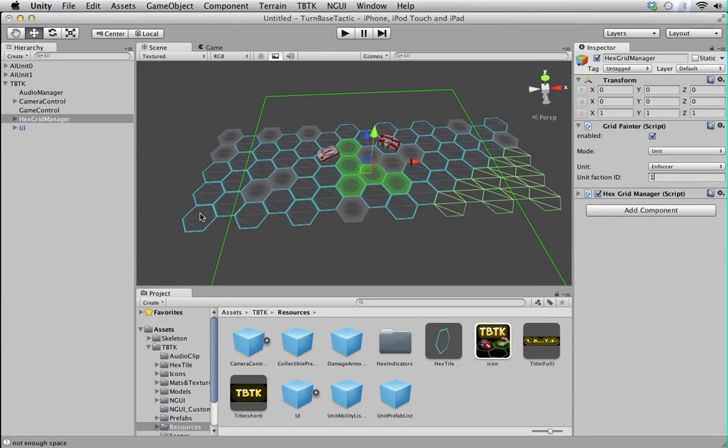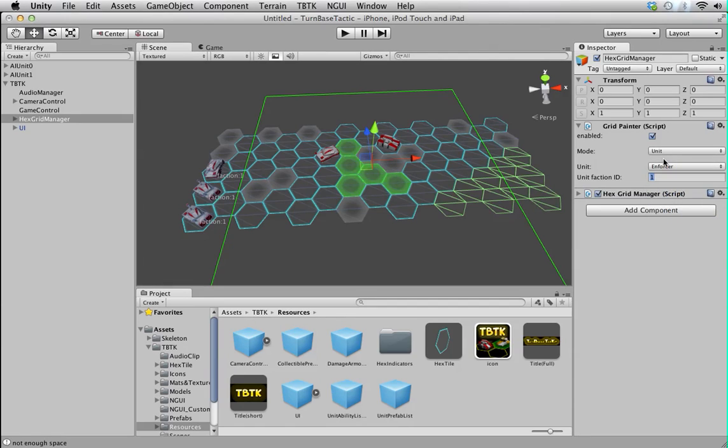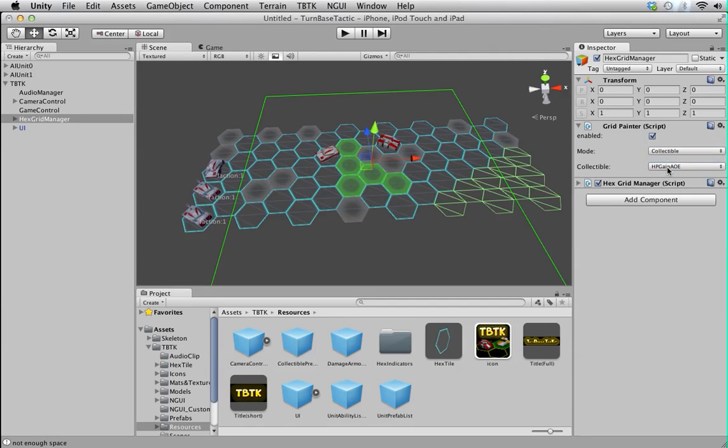And then you can hand place unit as well. Again, select the unit section and just click on the tile. Obviously, you can't place it on unwalkable. But, there you go. And then you have the collectible which works exactly the same as the unit.